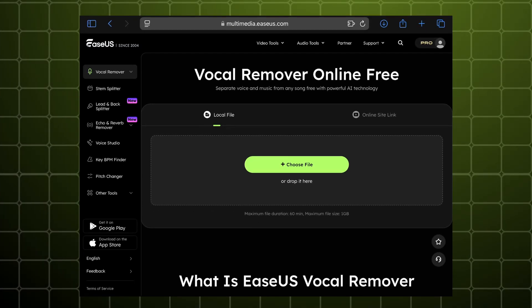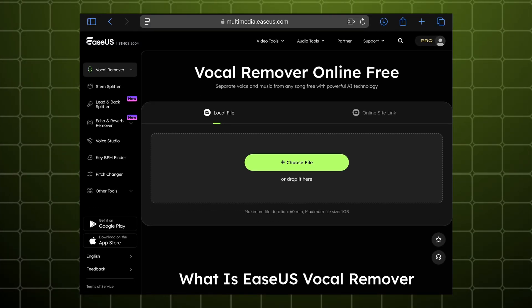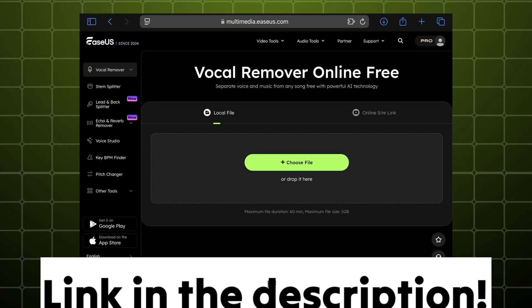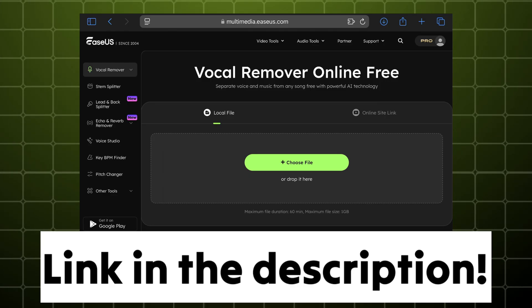So now open the easiest vocal remover website in order to remove the vocals. The link is in the description.